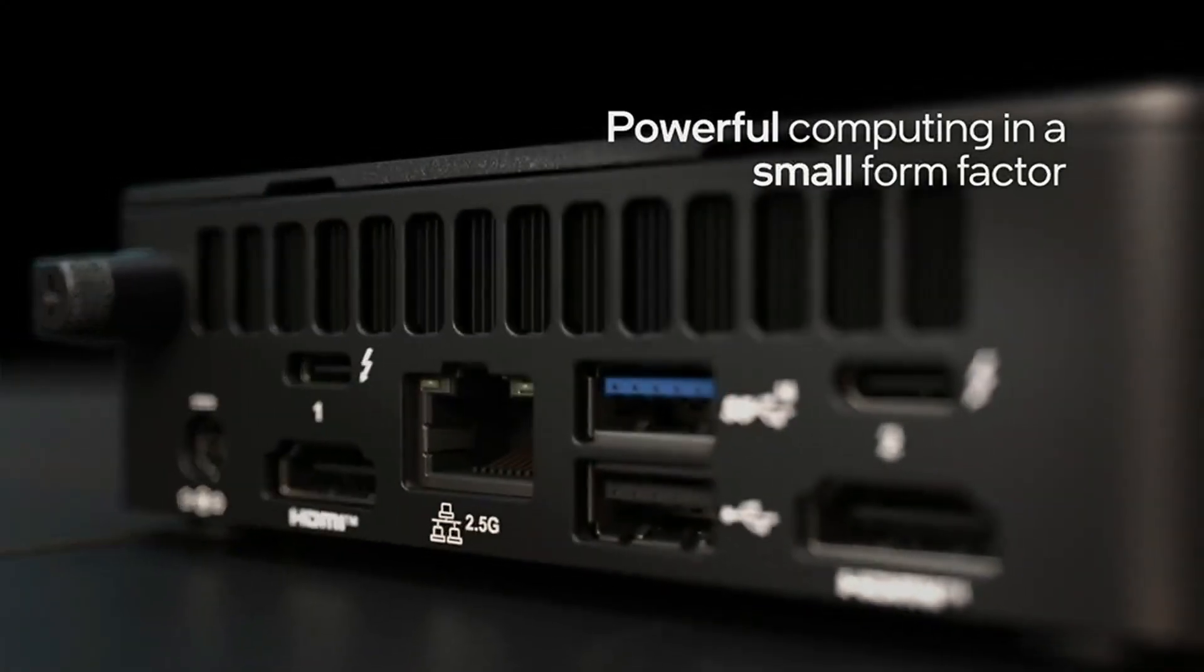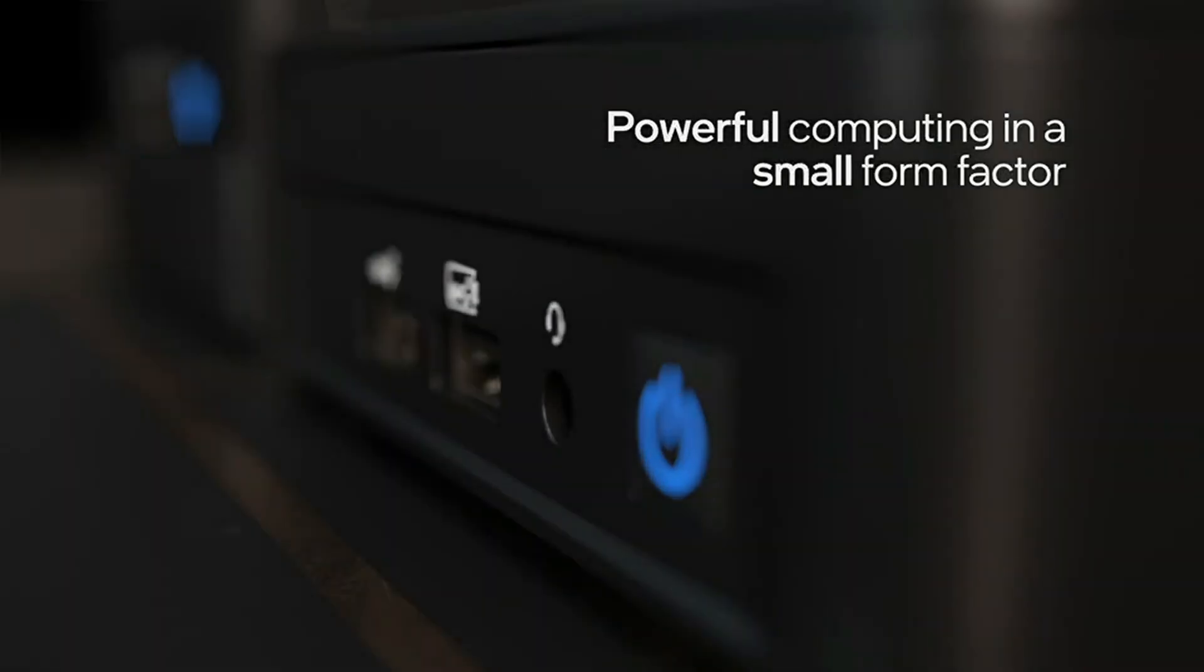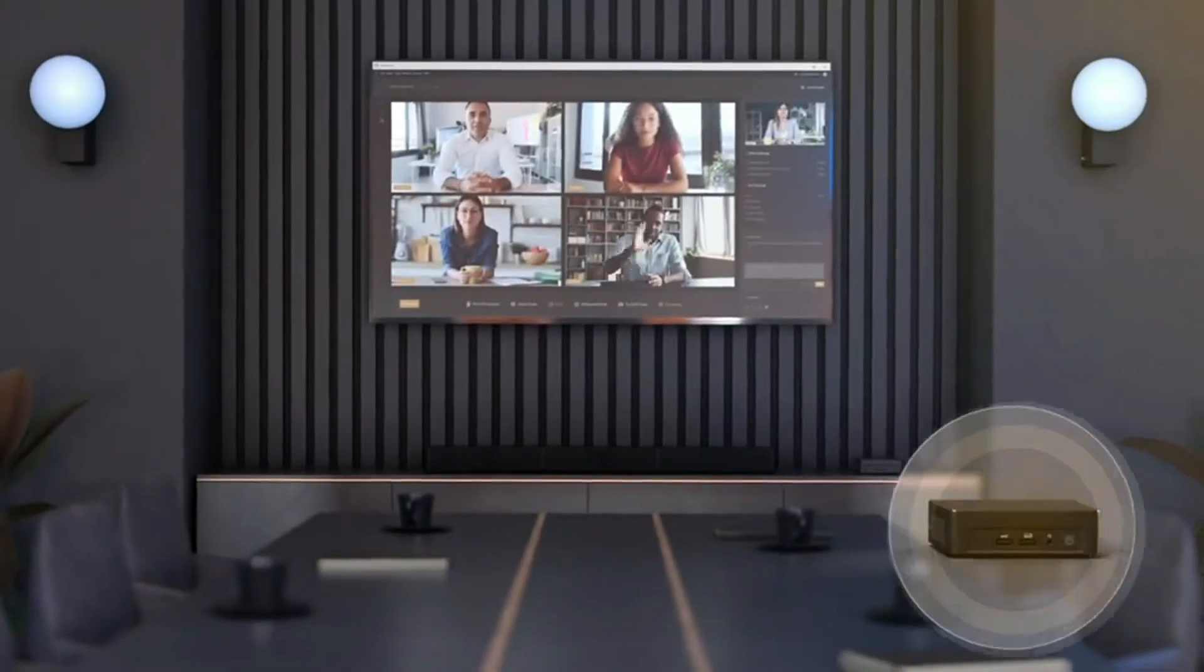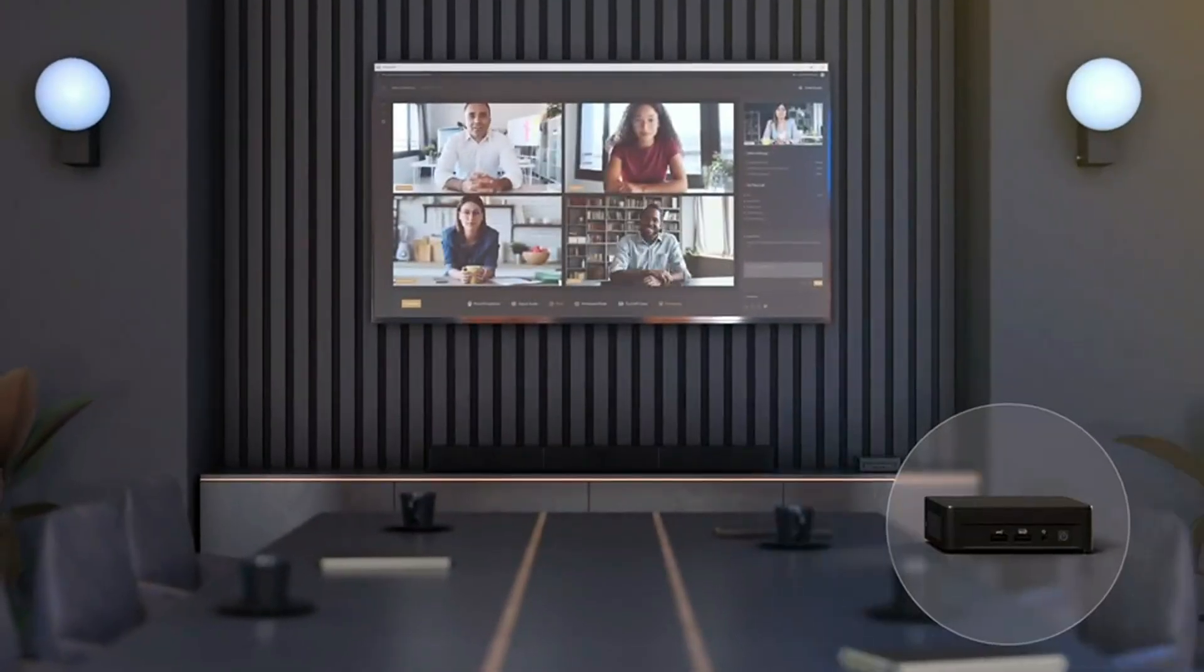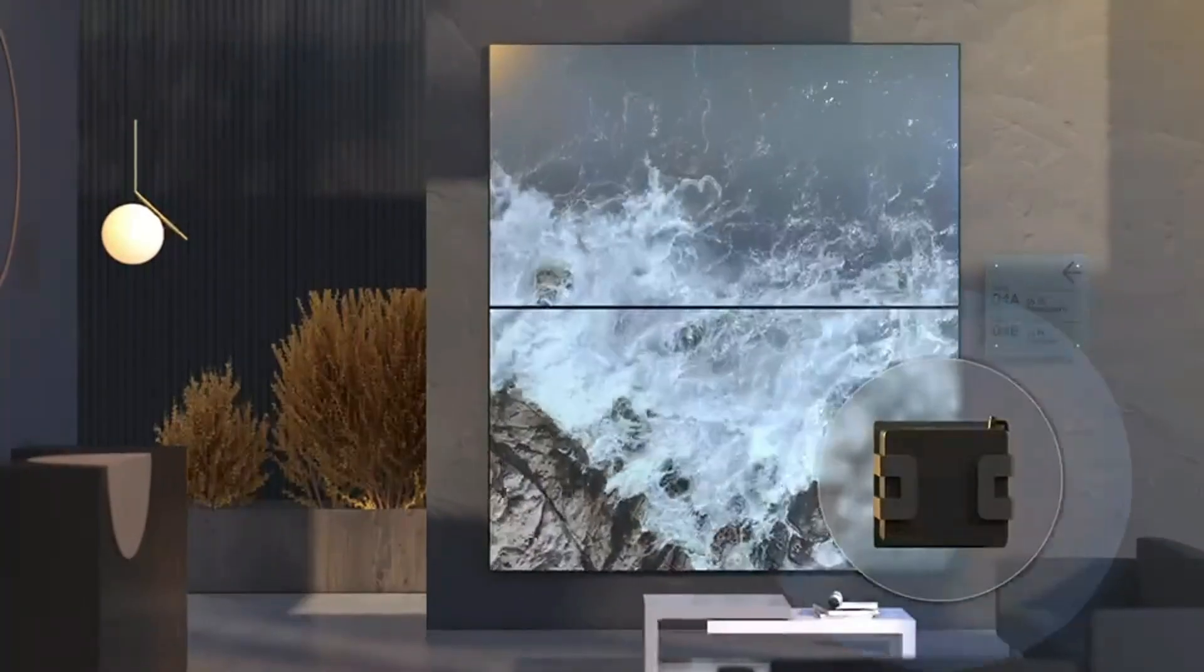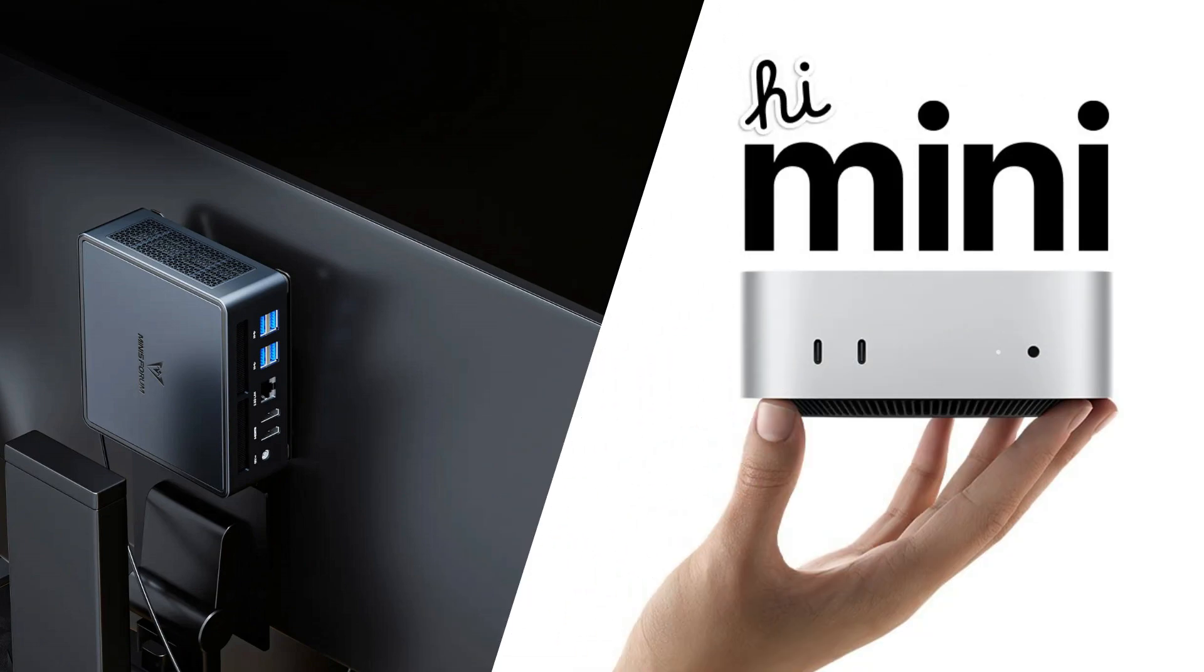Ports and connectivity: Ensure it has enough USB-C, Thunderbolt, or HDMI ports for your peripherals and external monitors. Keep these in mind, and you'll save yourself a lot of headaches later on.